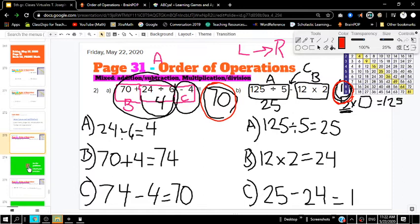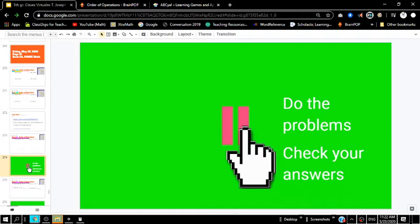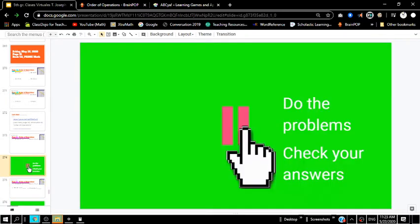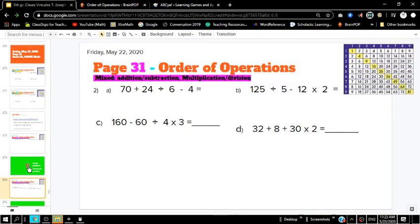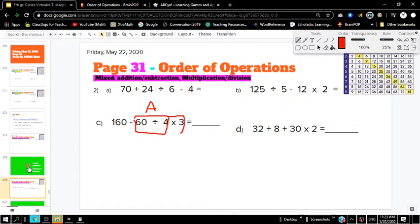I'd like you to do problems C and D on the next part of the page, then check your answers. Hopefully you paused the video and were able to do letters C and D. We're going to check our answers. What did you do first on letter C? Hopefully you did the division first — 60 divided by 4 — and then the multiplication second, multiplied by 3. At the end, you come back to the subtraction: 160 minus what you got. So let's do that.